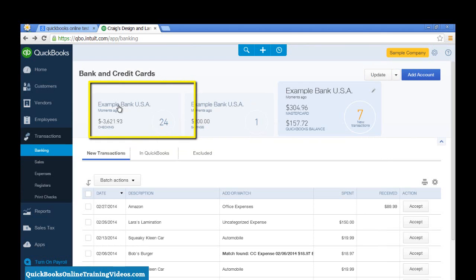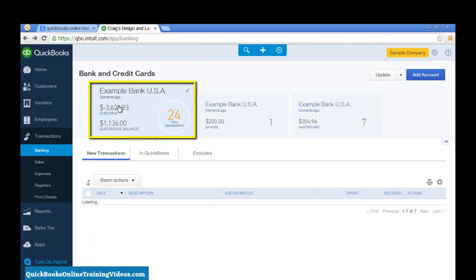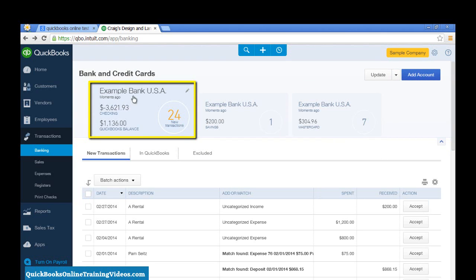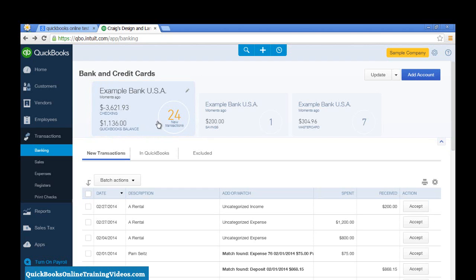I'm going to work with this account, this Example Bank USA. It's telling me that it has 24 new transactions for me to look at.